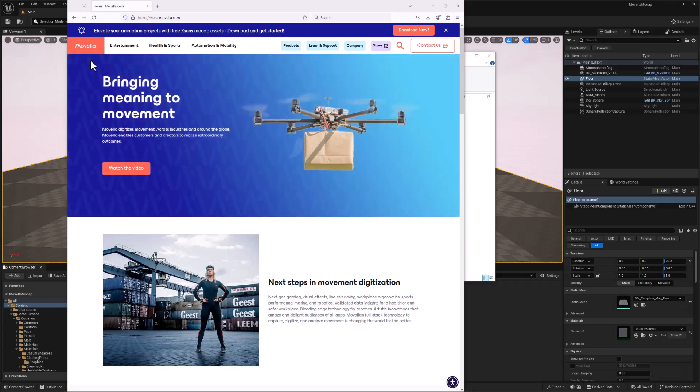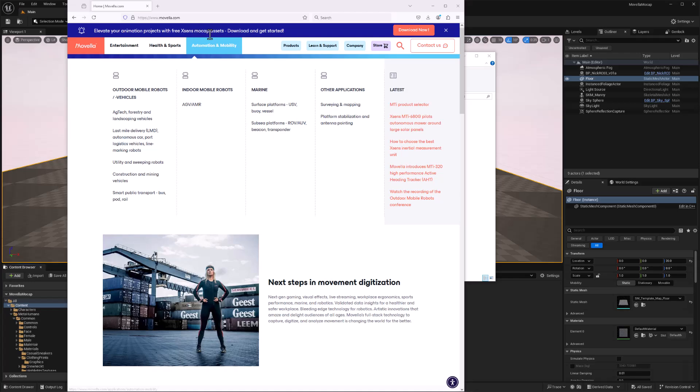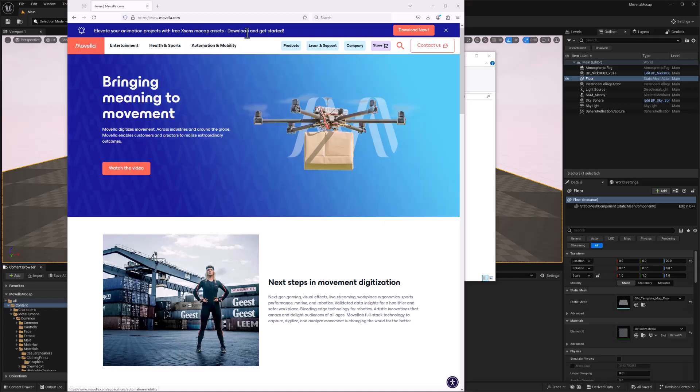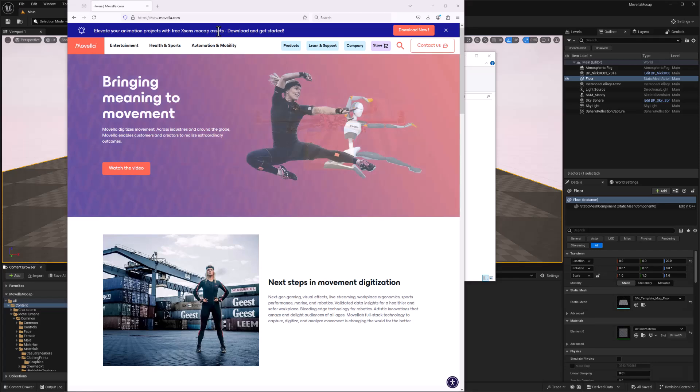Hey everybody, the folks at Movela have shared a few sets of mocap data that you can download and use for free, so I thought I'd show how you can quickly put those to use in Unreal Engine.